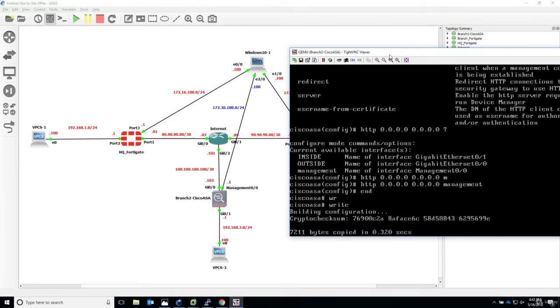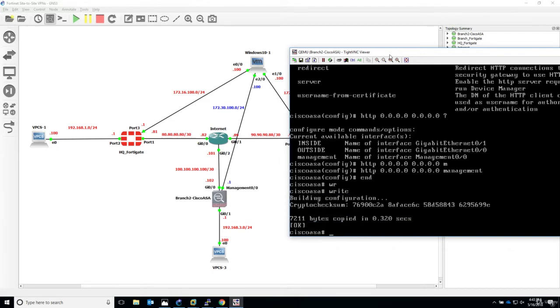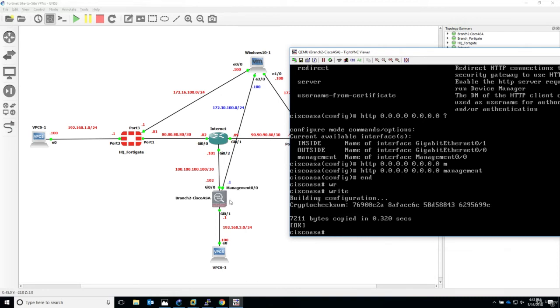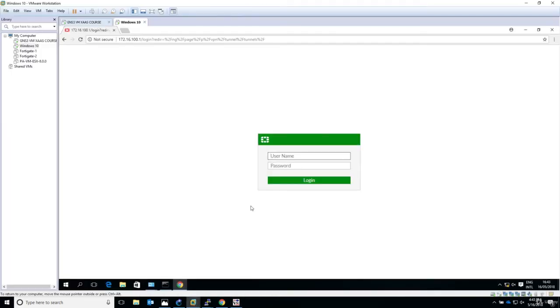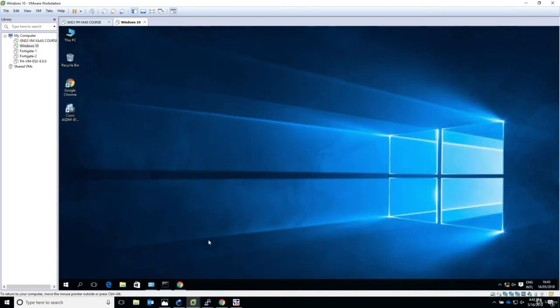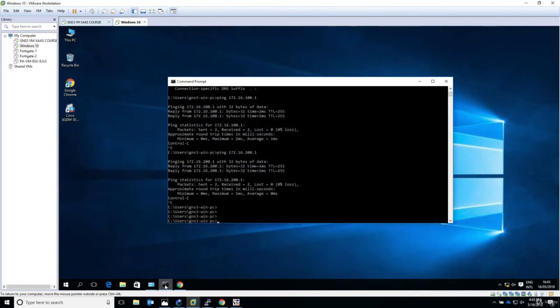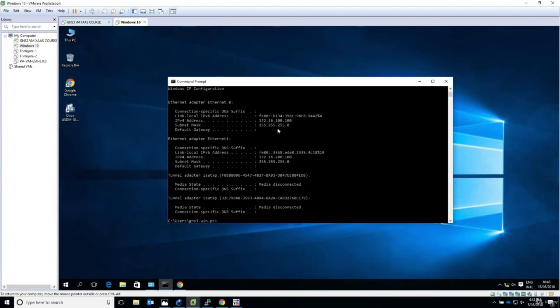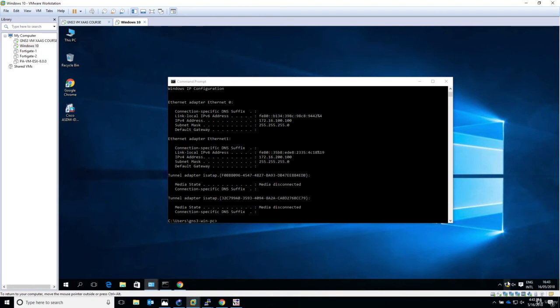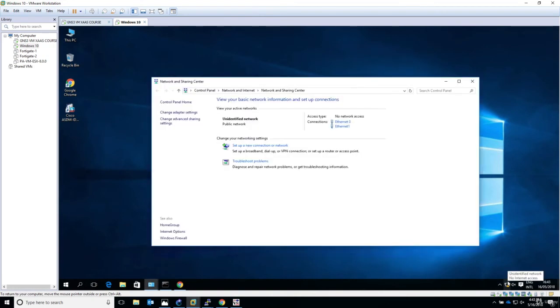Let me save the configuration with write. One last thing is to test ICMP connectivity between the Windows machine and the ASA, and check if the browser loads the ASDM interface. Let's go to the Windows machine and open command prompt.